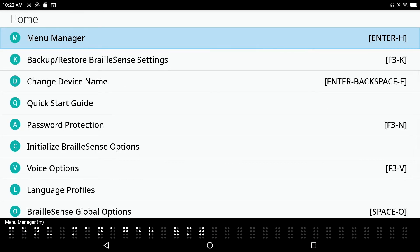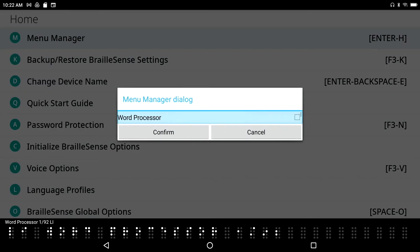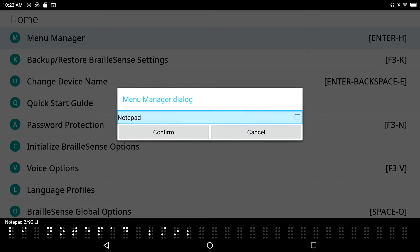'Menu Manager' — here's our Menu Manager, and this is really very cool. This is where, if we've got applications that we don't want to be bothered with — for example, we know we'll never use them — we can remove them. All I have to do is go through this list and select the items that I do not want to appear in the menus as I'm using my Braille Sense on a daily basis.